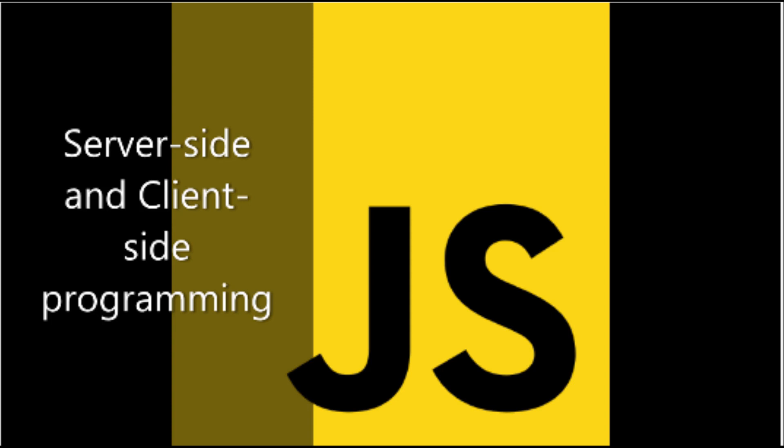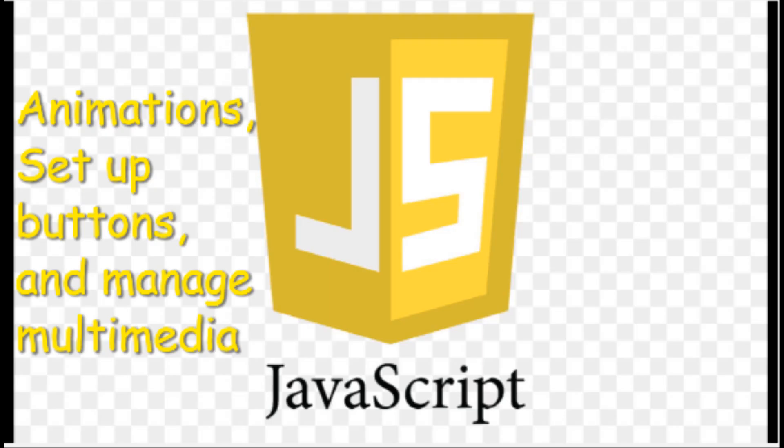This is a popular language among developers who need to work on server-side and client-side programming. It is compatible with several other programming languages, allowing you to create animations, set up buttons, and manage multimedia.